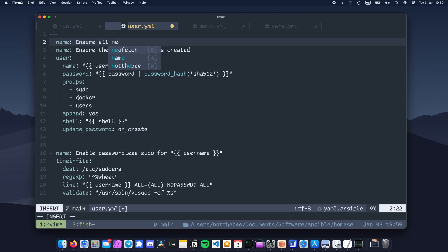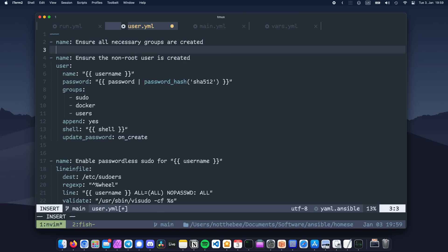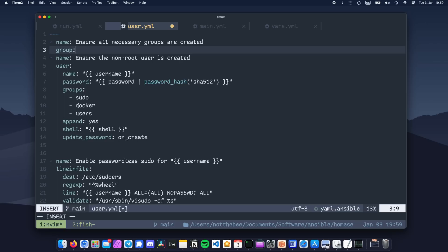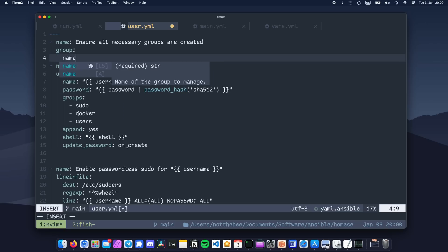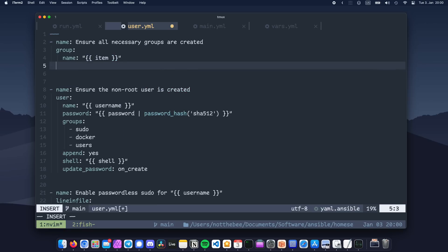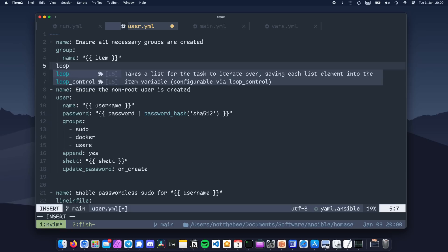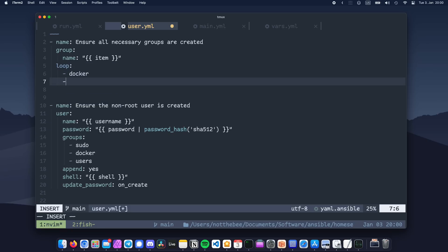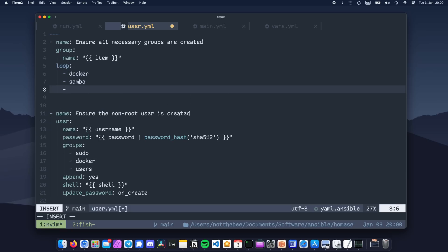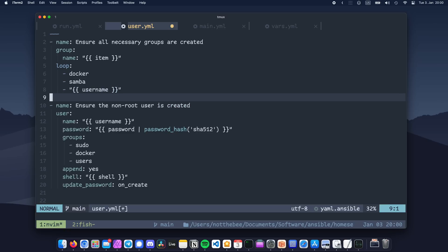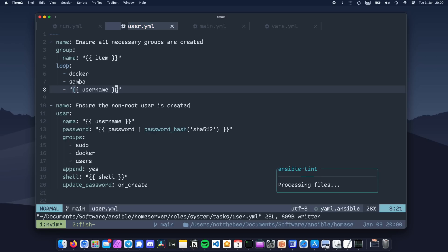Let's create a new task before the one that creates our user. We're gonna use a module called group, and then set the name of the group to item, wrapped in two curly braces and quotation marks. Then at the same indentation level as group, we're going to write loop, and in here we can put all of the groups that we want to be created. So for instance docker, samba, and the self-titled group for our username. Normally the latter should already be created with the user, but in some distros that doesn't happen for some reason. This is basically going to iterate through the list and execute the task for every list element.